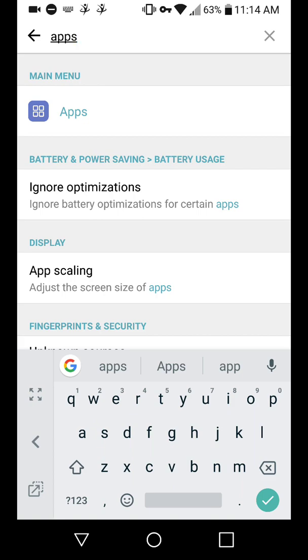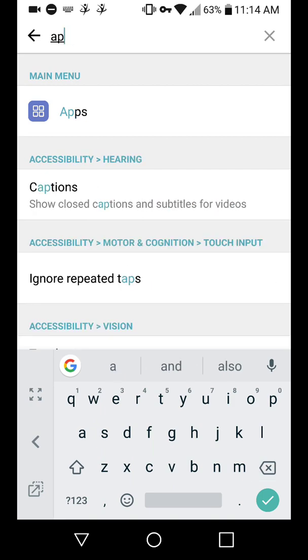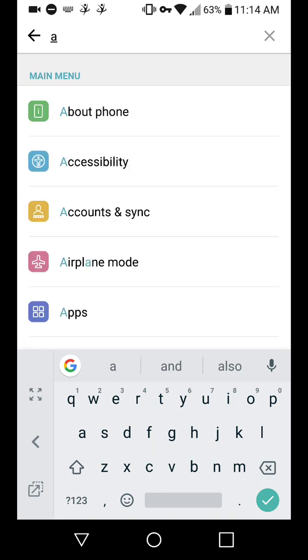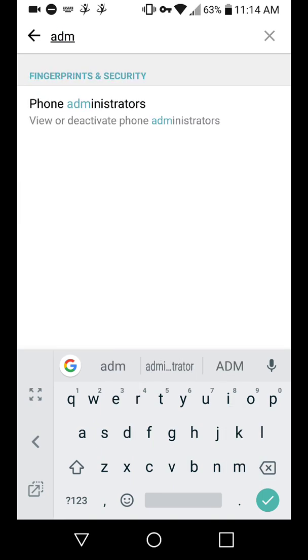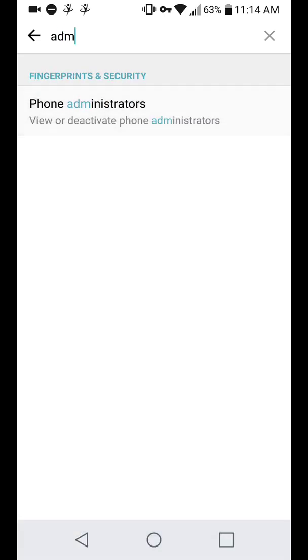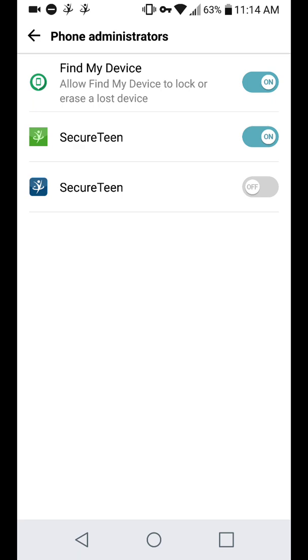So you're going to want to search up administrators, phone administrators. And so we've got mine here, Secure Teen and Find My Device. Find My Device is to lock or erase a lost device. Obviously, you're going to need that. Don't turn it off.